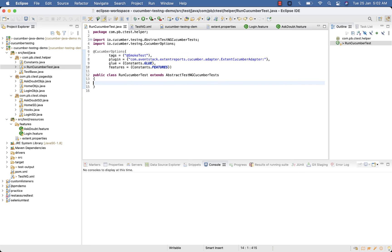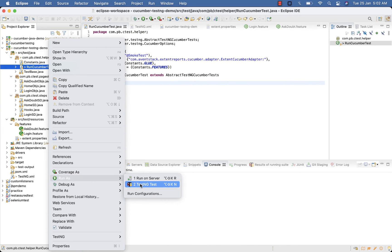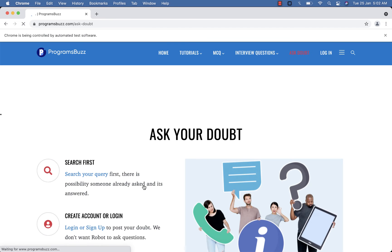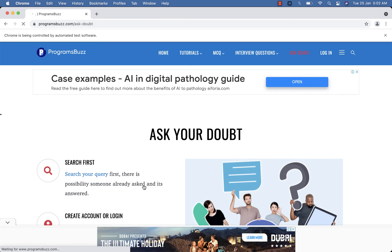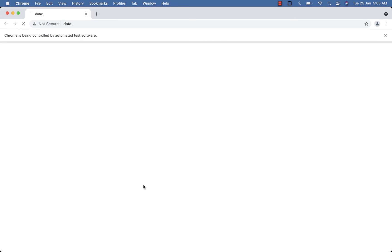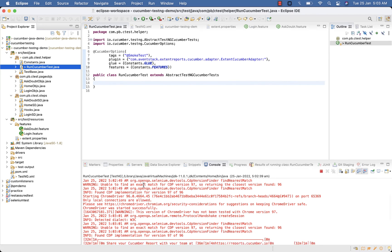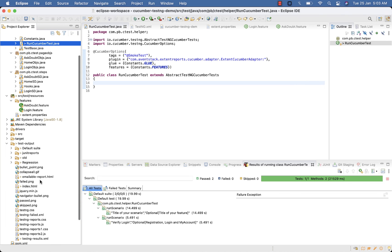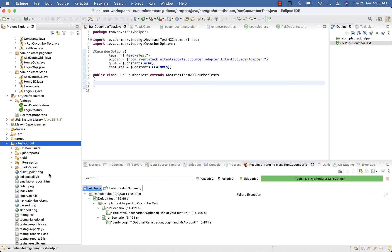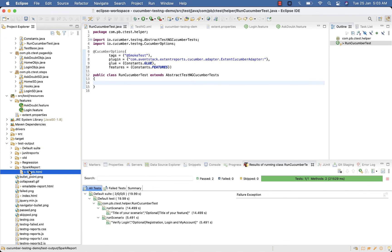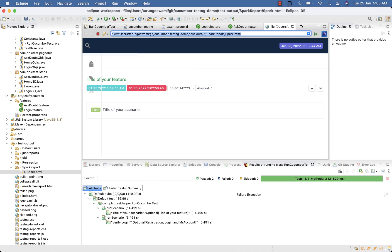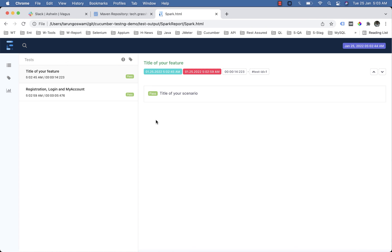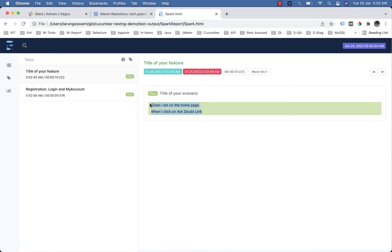The smoke-test tag is specified in our tags. Now let's execute — run as TestNG test. Our website is launching. The first test 'Ask Your Doubt' clicks on it, then the second test from the login feature file clicks on login. Both tests executed. Now go to your test output, refresh, and you can see the spark-report folder generated. Open this file — you can see the report, and this time it includes steps as well, unlike our last report which we generated using the Listener.